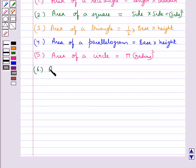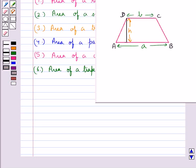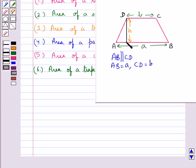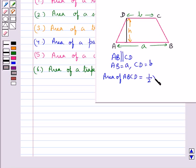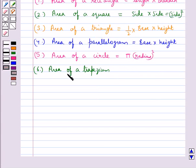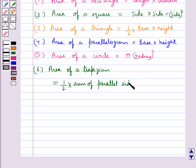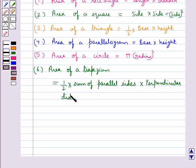Next we have area of a trapezium. Consider trapezium ABCD in which AB is parallel to CD, AB is of length A, CD is of length B, and the distance between these two parallel sides is H. So area of trapezium ABCD is equal to half into the sum of the parallel sides into the perpendicular distance between the two parallel sides.